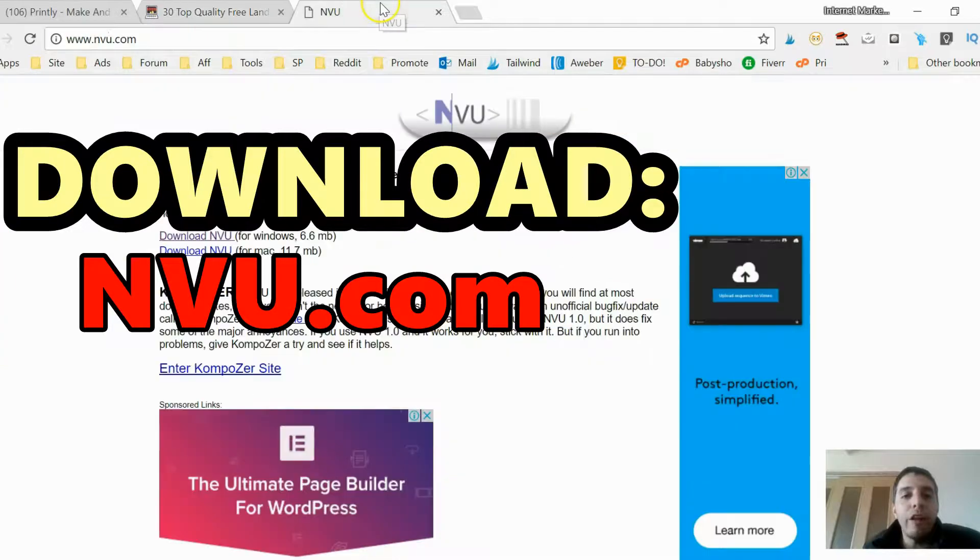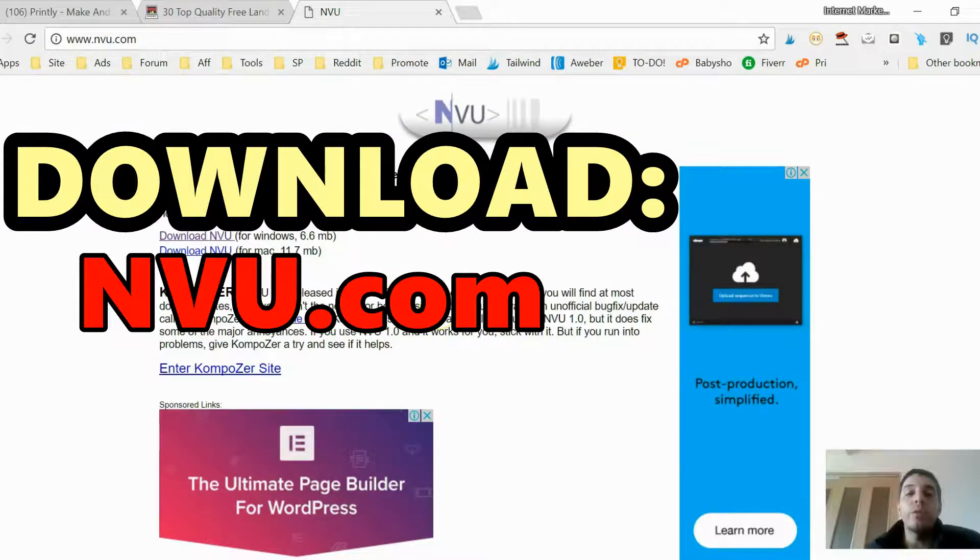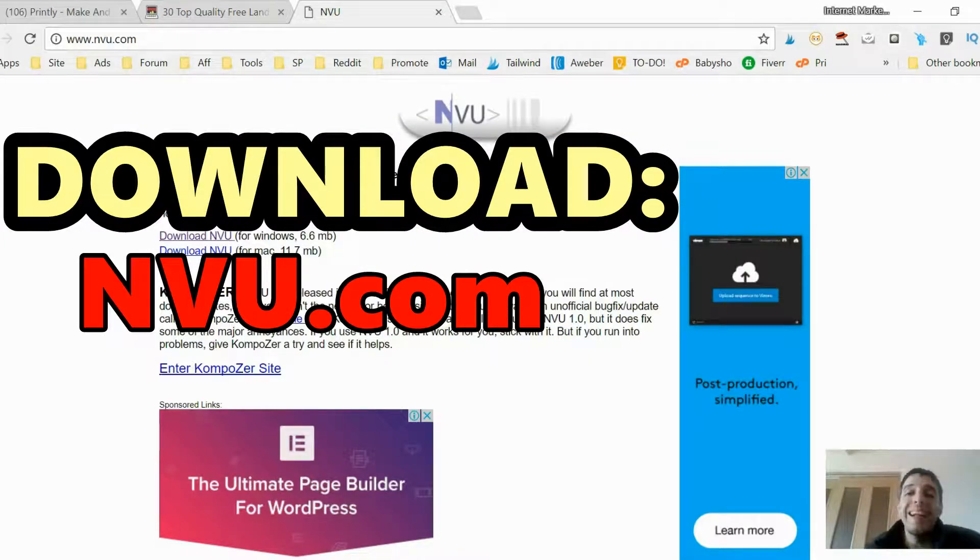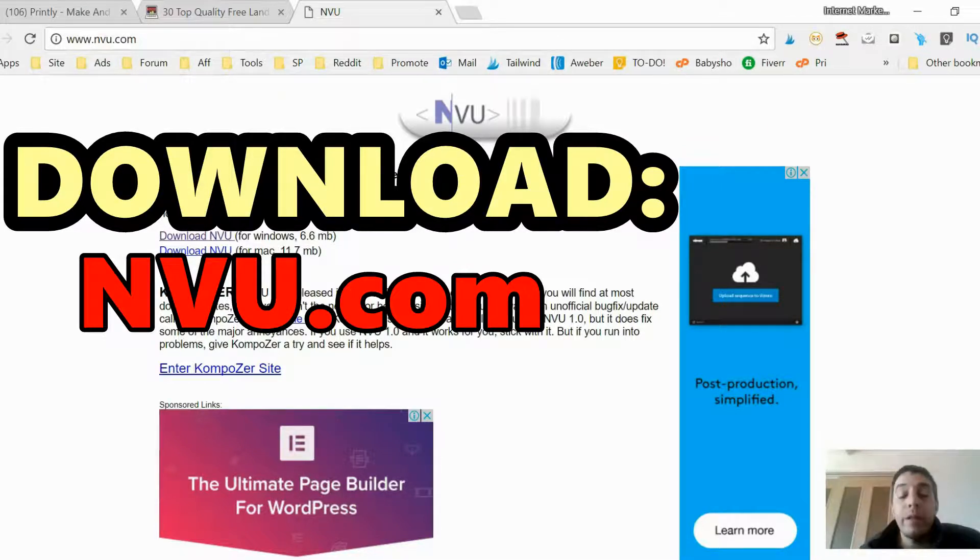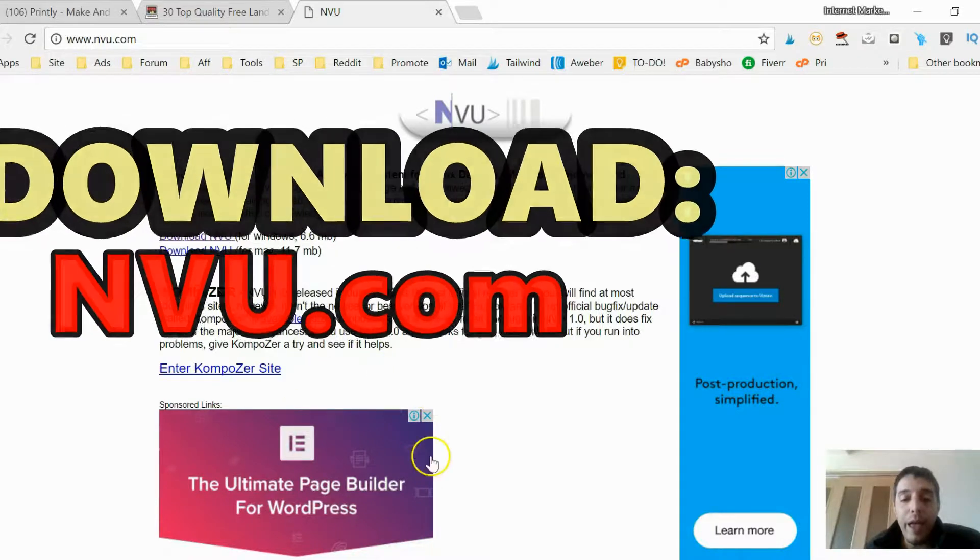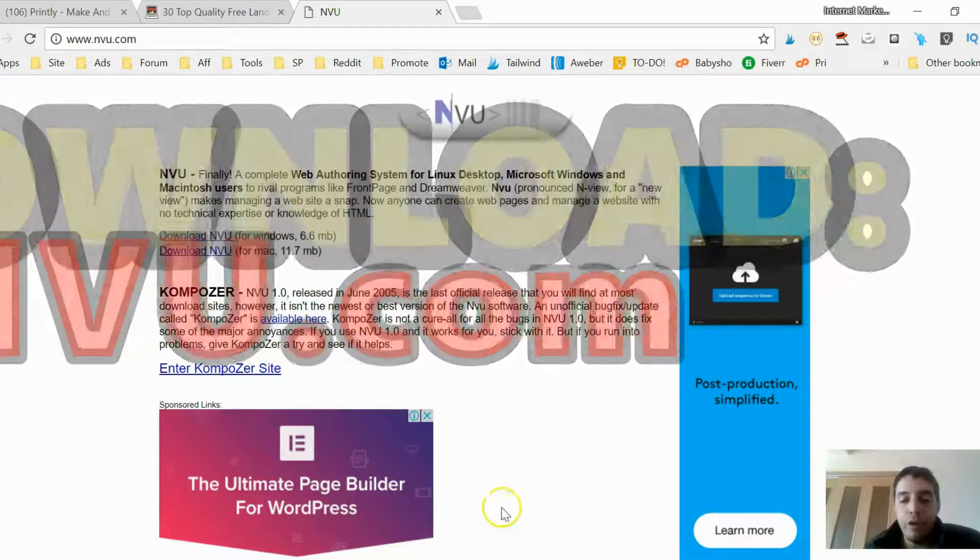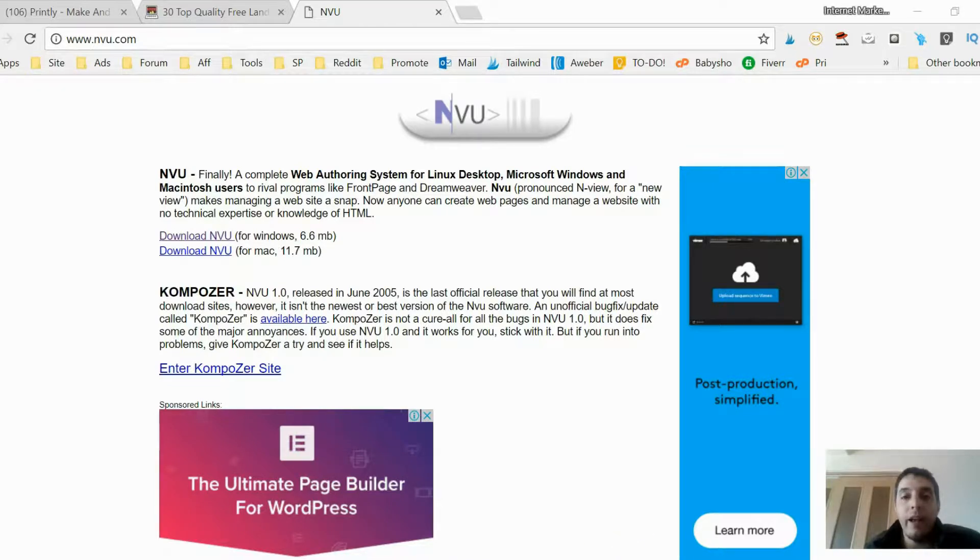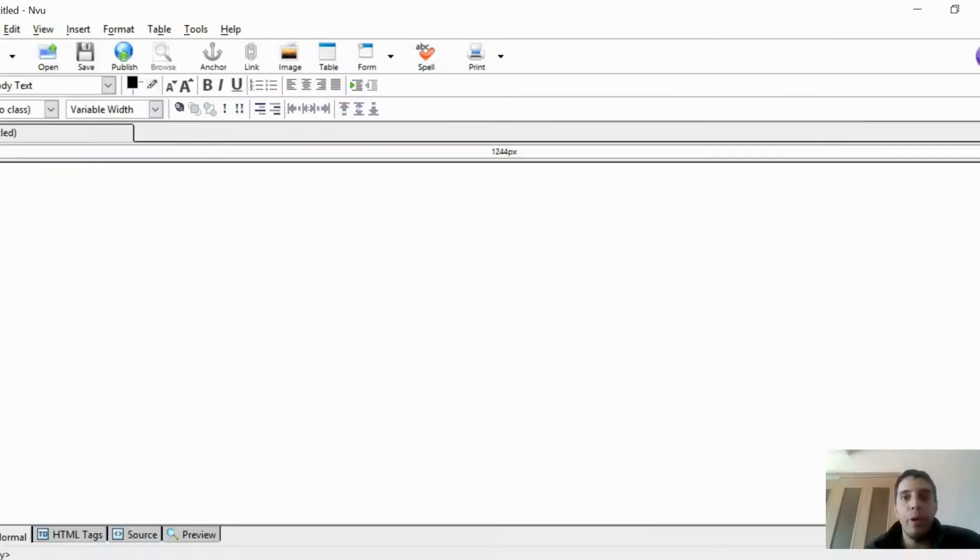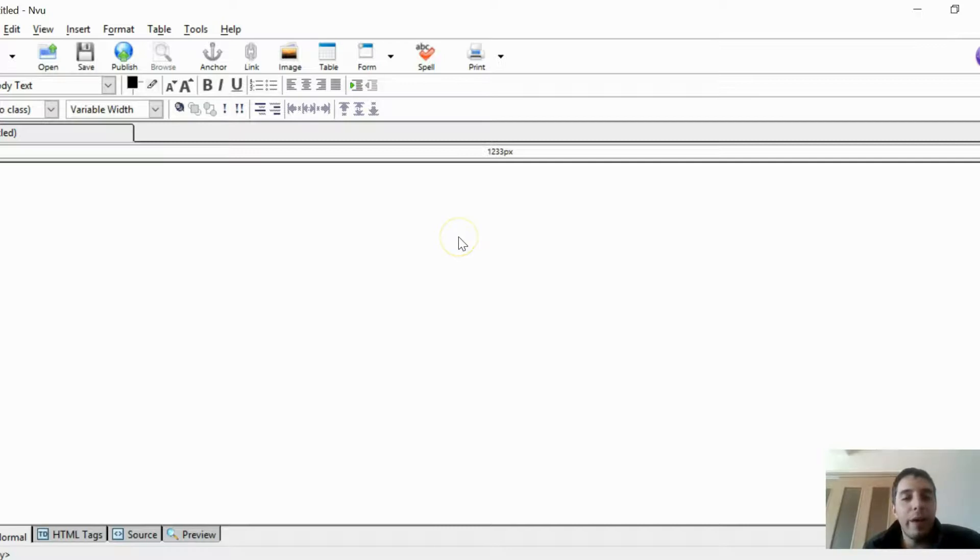Second thing you want to do is download NVU. NVU is a free open-source piece of software that lets you actually edit the HTML template. So once you download that, you want to open it up. Just click on the icon.